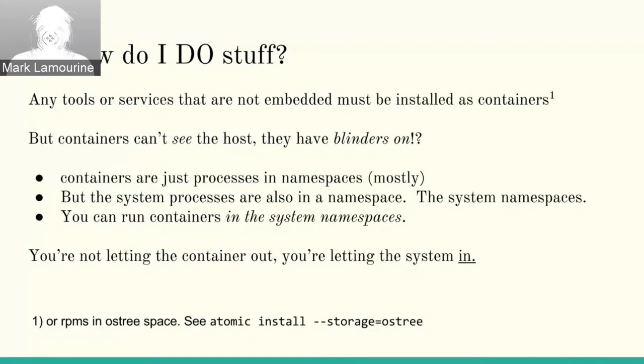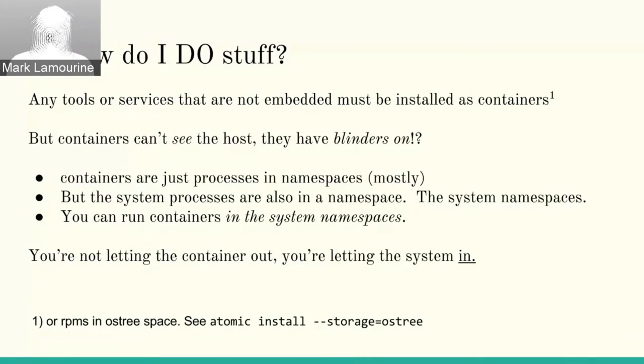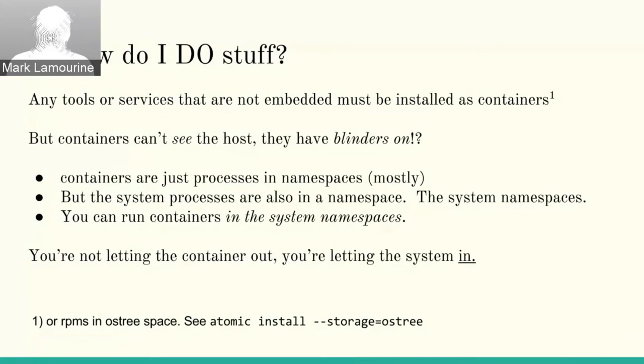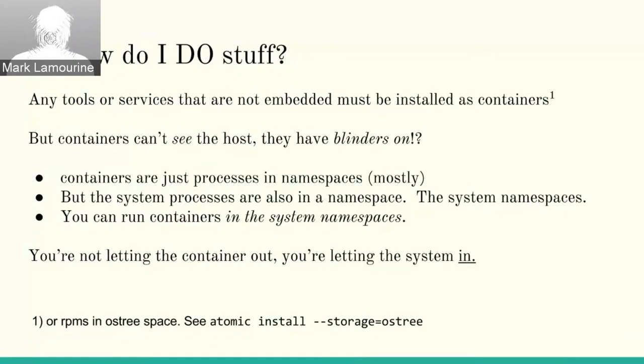And it's important to remember, people think you're letting the container out. You're not really, you're letting the system into the container. There are some cases where you can install additional stuff.